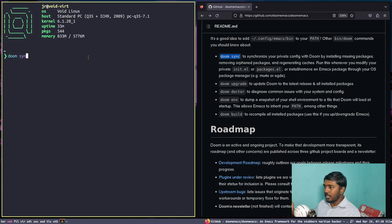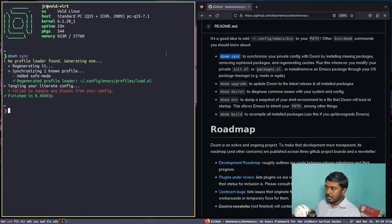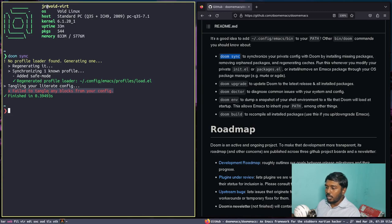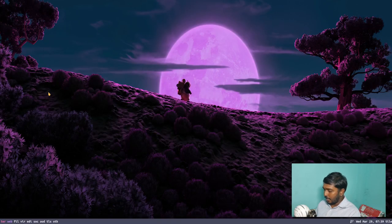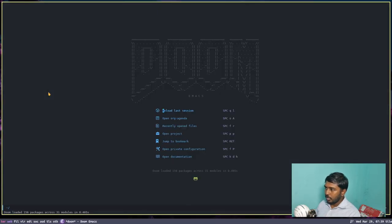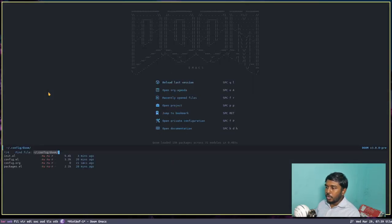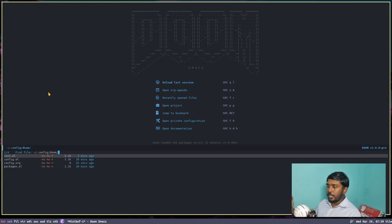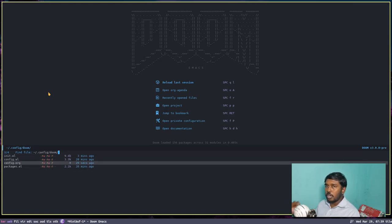Running doom sync will say 'failed to tangle any blocks from your config' because we enabled literate config for Doom Emacs but we did not write a literate config yet. So we are going to write that. Let's open Emacs again.